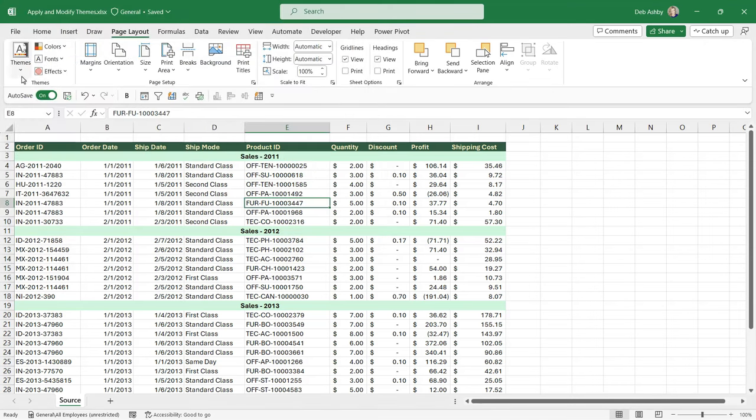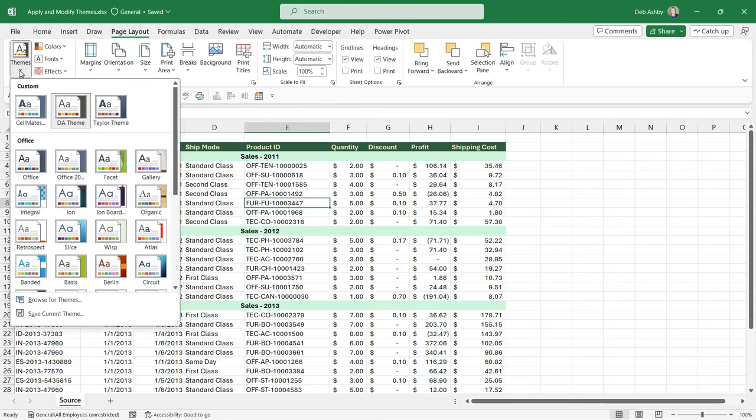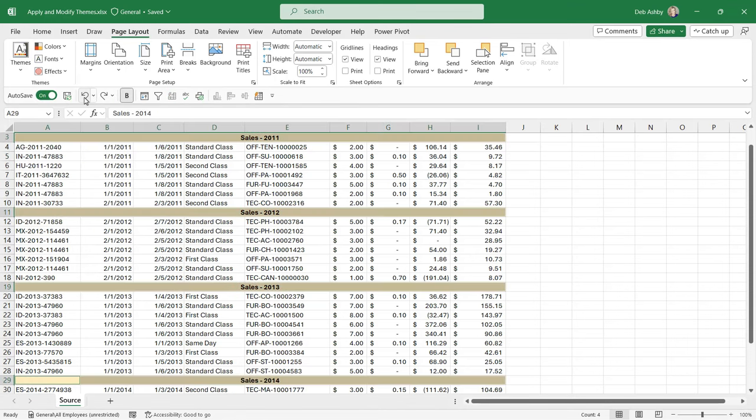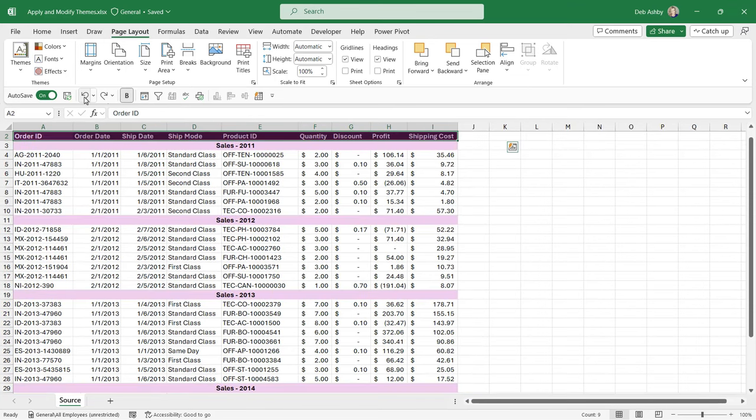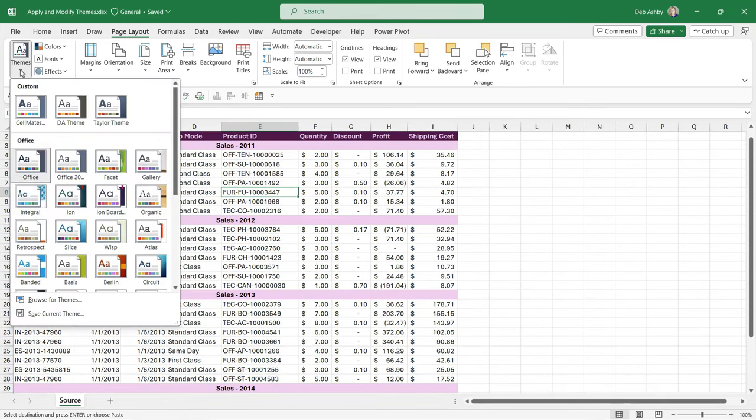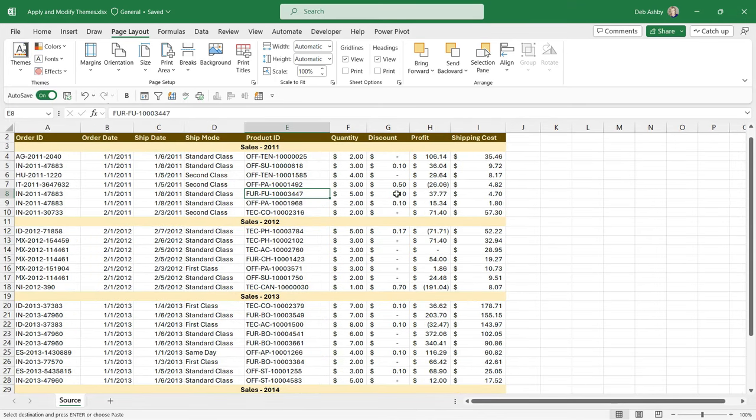So once you save a theme, when we go back to the themes dropdown, you're going to see that theme underneath Custom. So I'm just going to undo and take this all the way back to how it was originally. And now if I wanted to apply my theme, I could simply go to Themes, I could choose DA Theme, and that is applied.